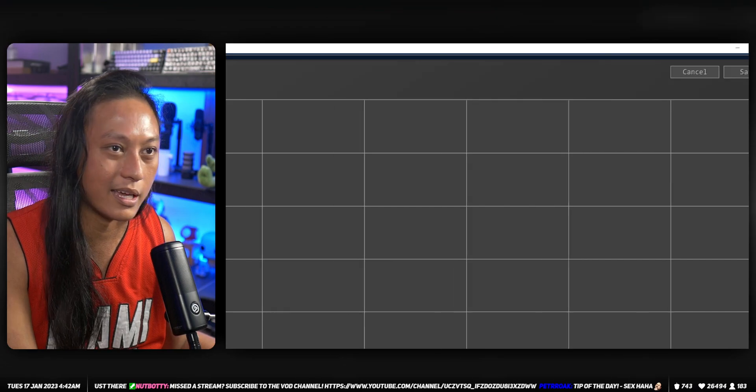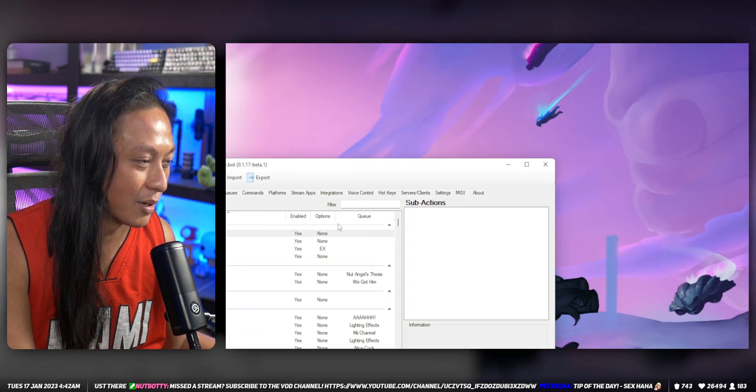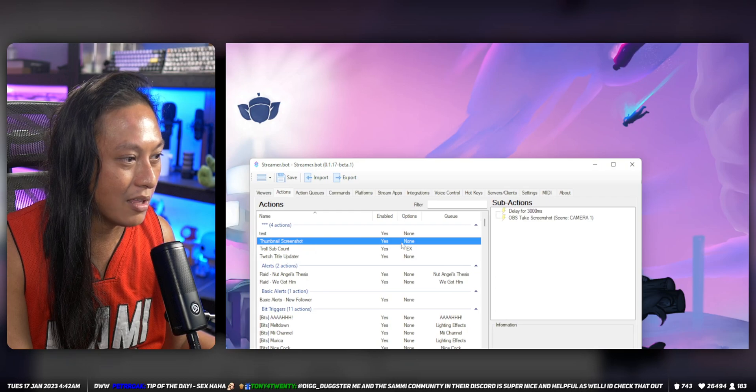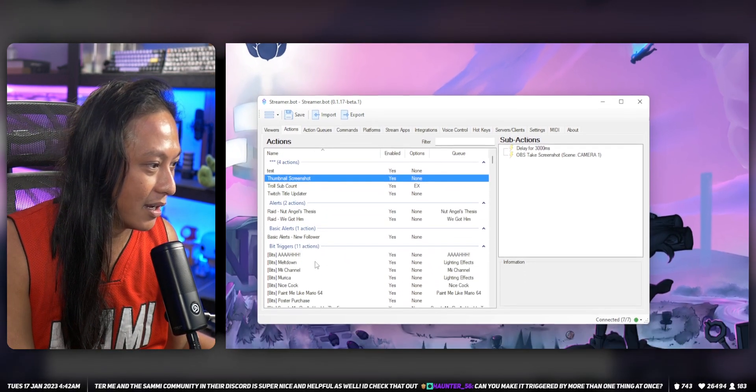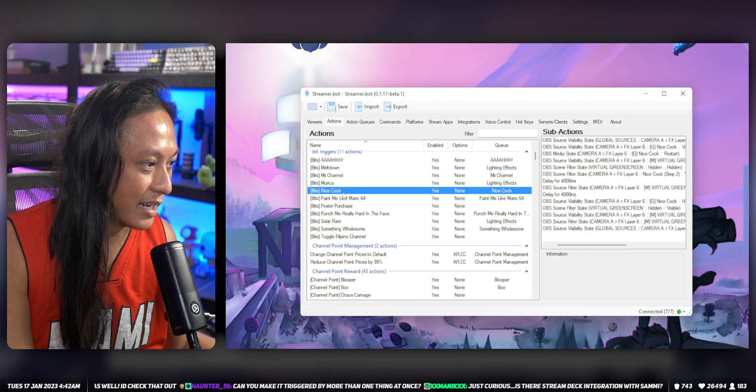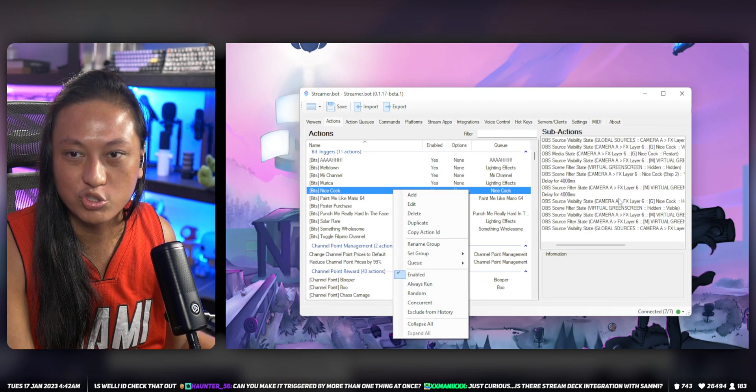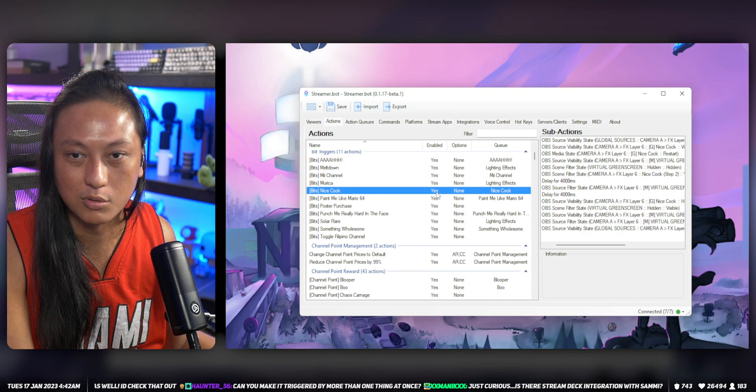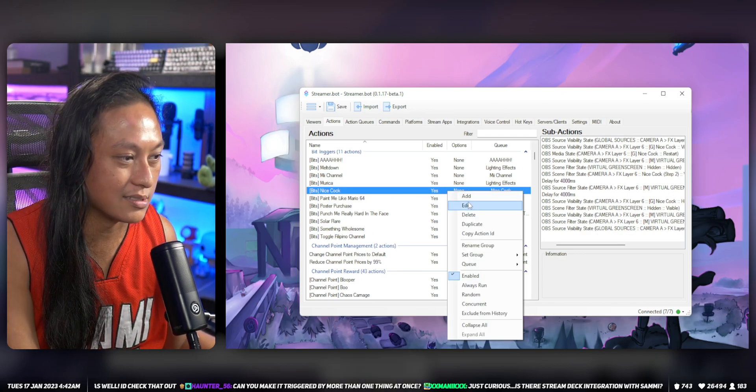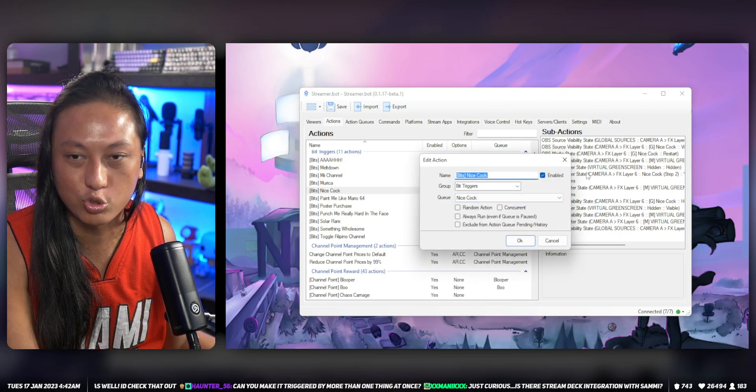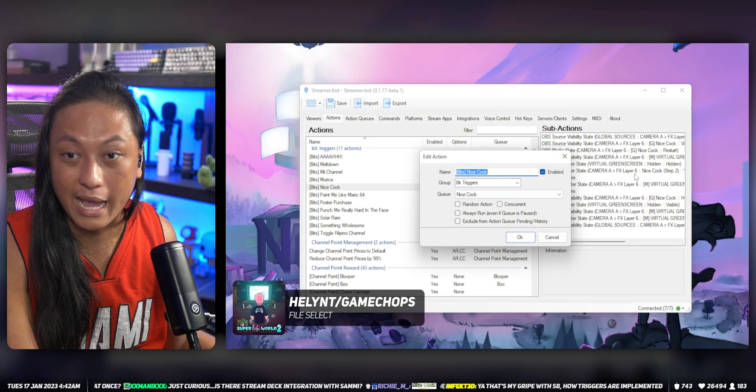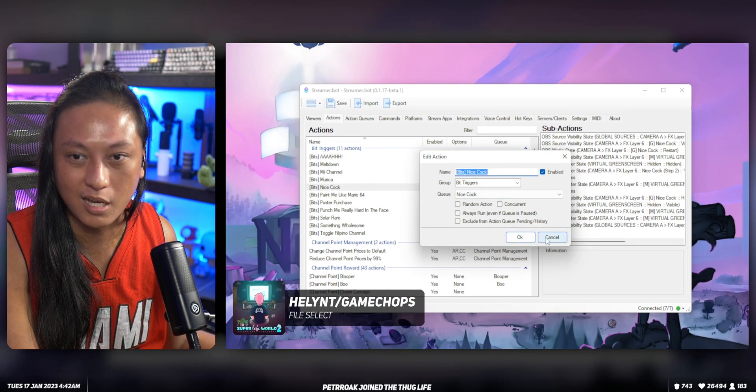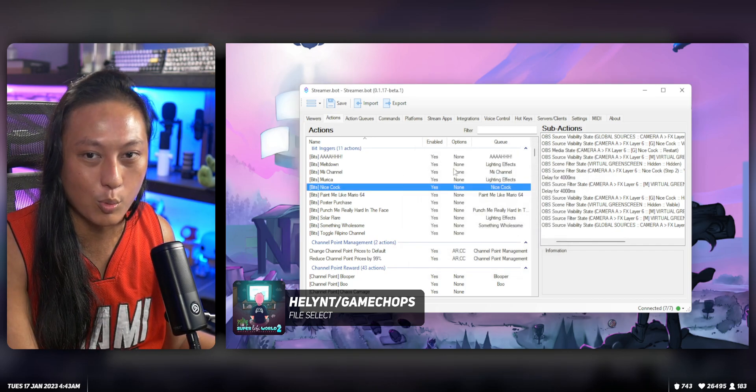Streamer Bot doesn't work like that and it's the one thing I hate about Streamer Bot as much as I love the program. You have the thing here - let's just say I have my 'nice cock' redeem. So I got the thing, this is how it works and what it can do. How do I trigger it? You would think you can just edit it and maybe there would be a triggers menu here that allows you to add triggers to it, but it's not here.